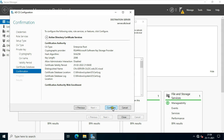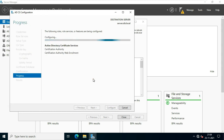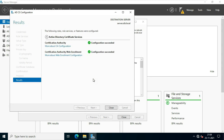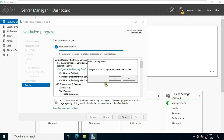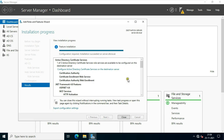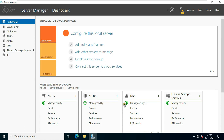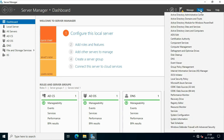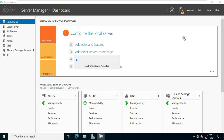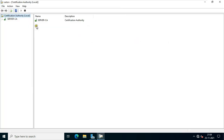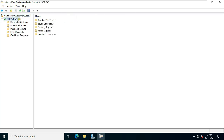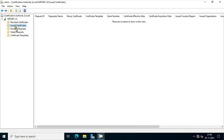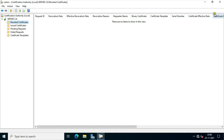Verify the settings on the confirmation page and click Configure. It will take some time to configure Active Directory Certificate role. Click Close. After ADCA configuration, I can open Certification Authority. Expand Server CA. These are the certificate options: Revoked, Issued, Pending, Failed, Certificate Templates. Let's close this console.